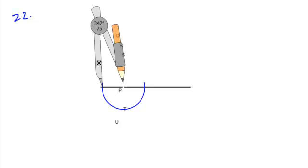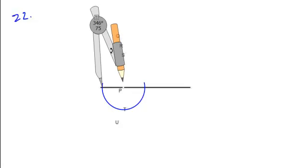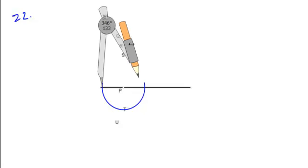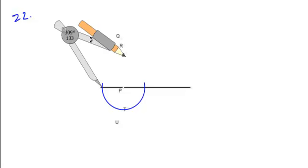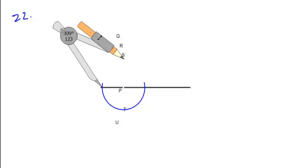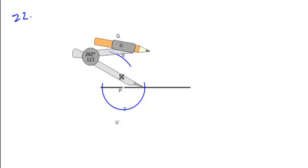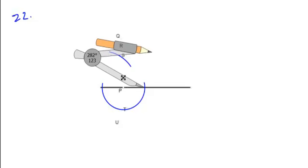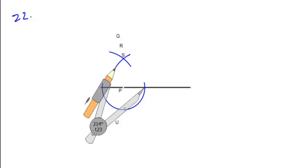What I can then do is place my compass tip on one of those arc side intersections, widen my compass, and construct arcs from each of these intersections to have that same measure.